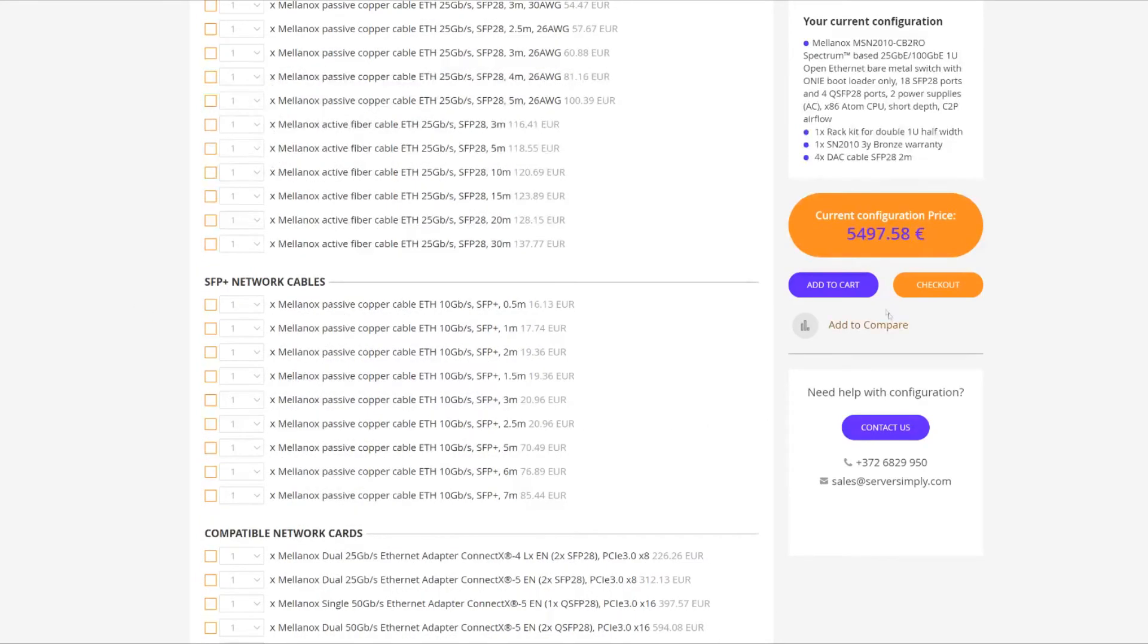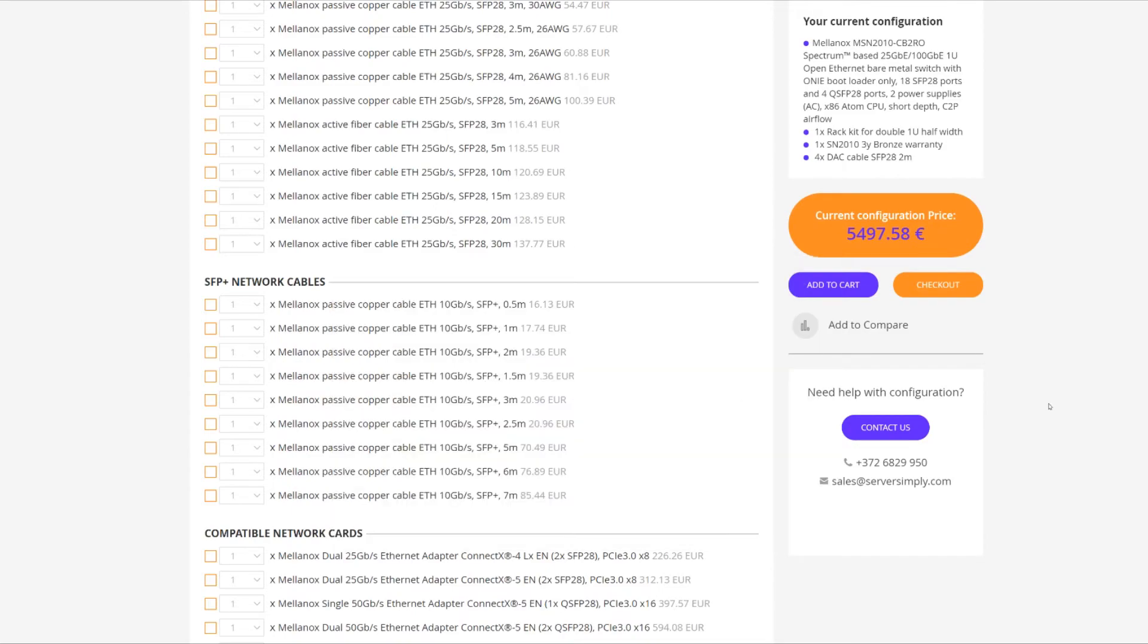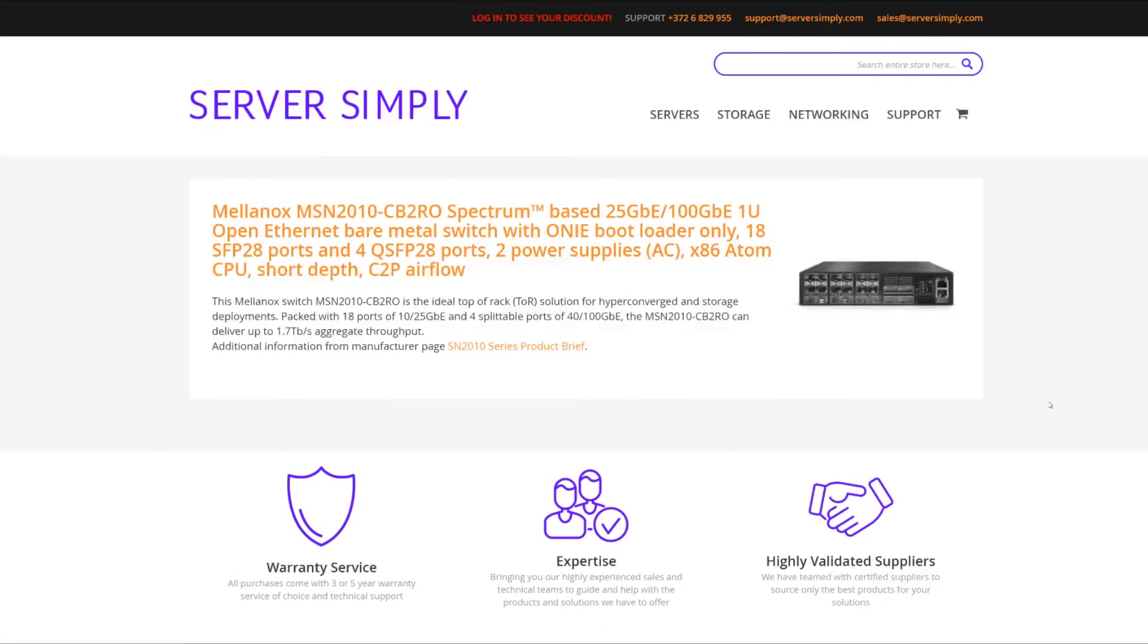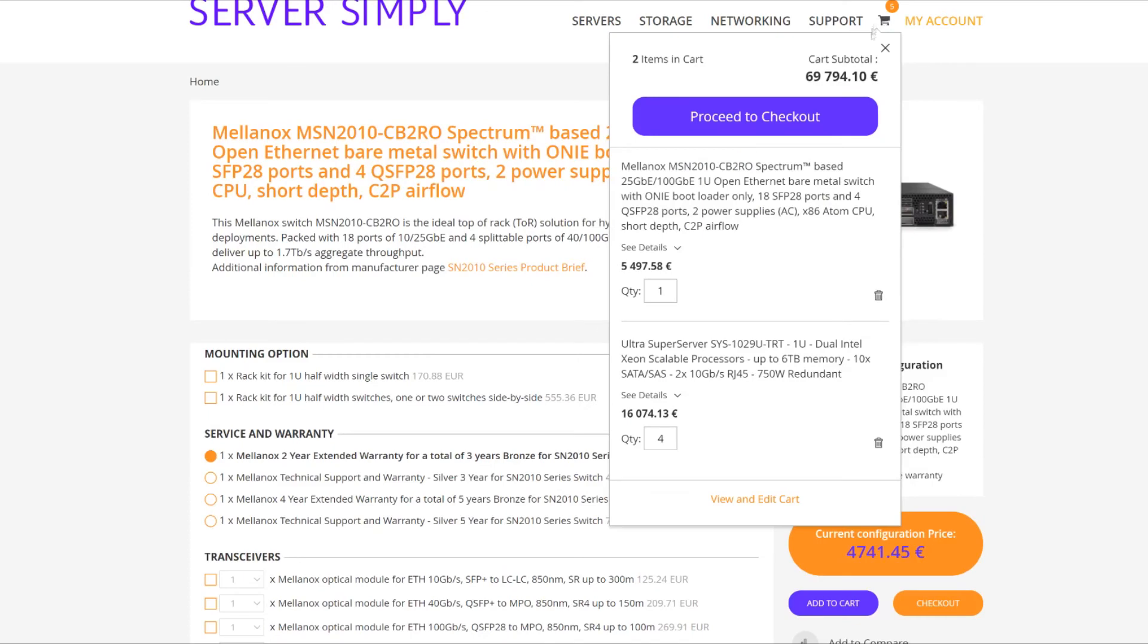So with this we're going to head on over and add these to the cart. Now if we go over to our cart, we can view and edit our cart again.